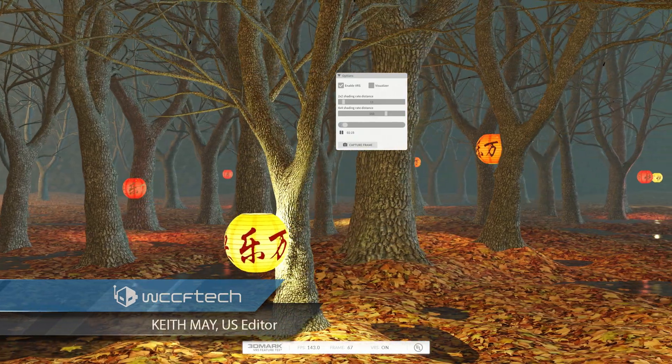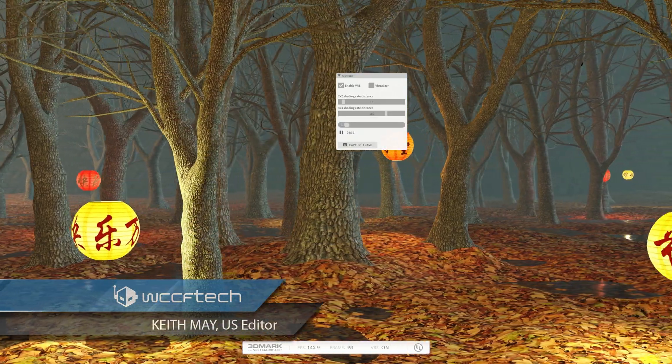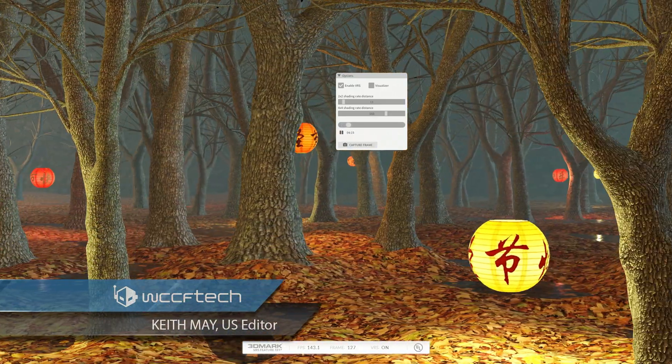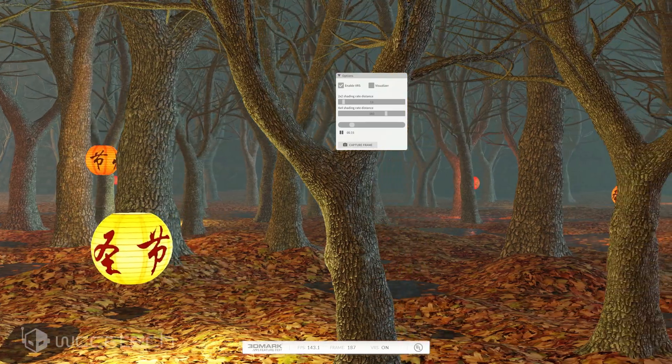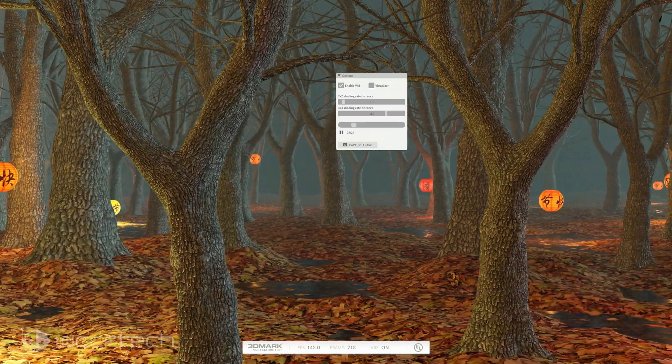Hey and welcome back everyone, this is Keith once again, and today we're taking a look at the VRS feature test in 3DMark.